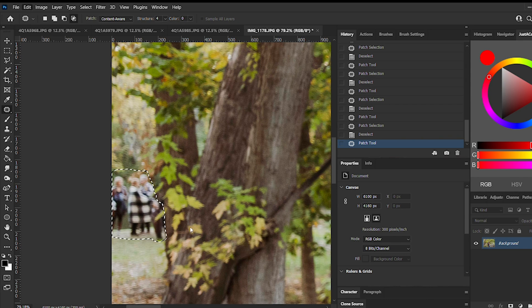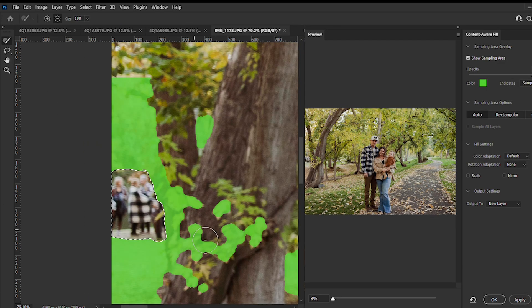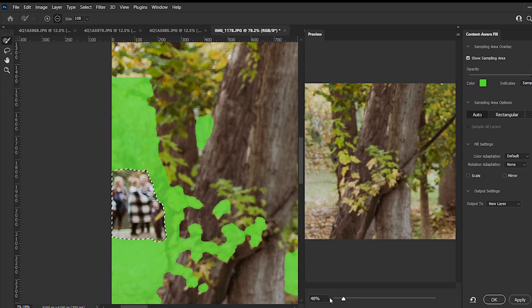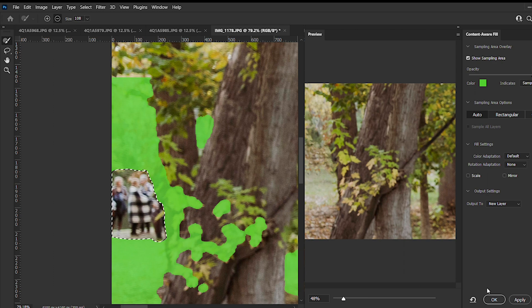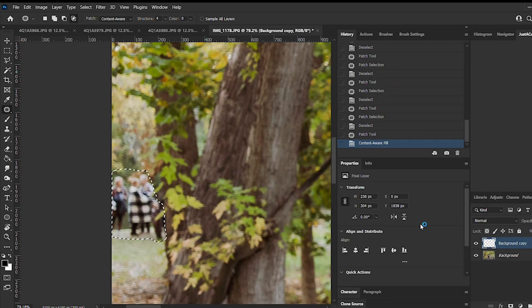Click Edit, Content Aware Fill, and it'll bring up this page. The green is what Photoshop is taking and replacing with that selected part of the image. You can add or delete more using the tools on the left.